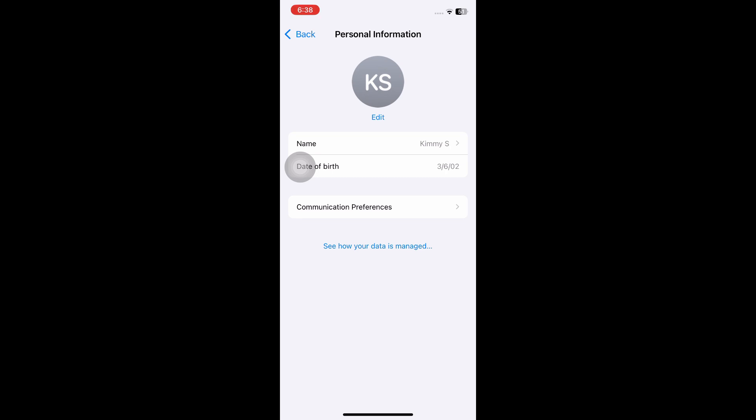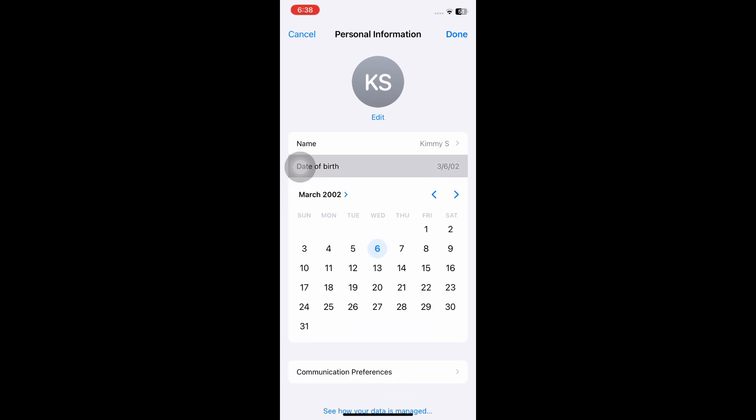You can just go ahead and click on date of birth, and once inside, you want to select the right date of birth on your account. That should help you fix the problem.